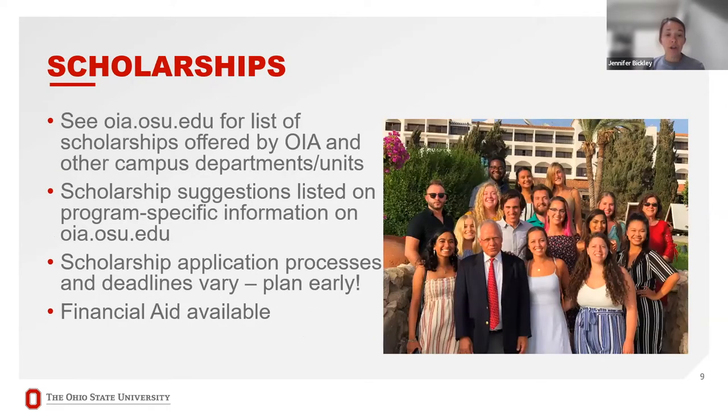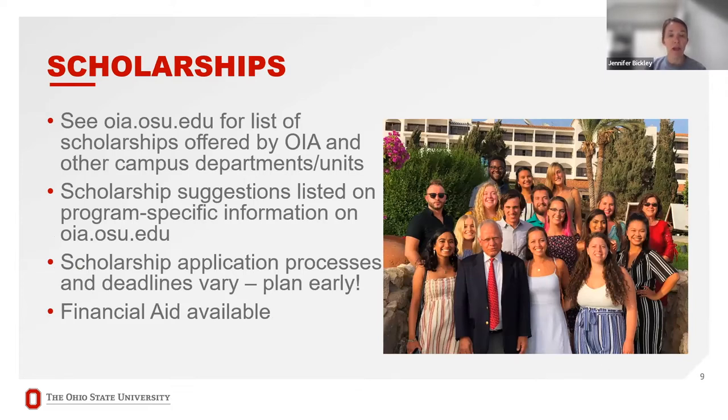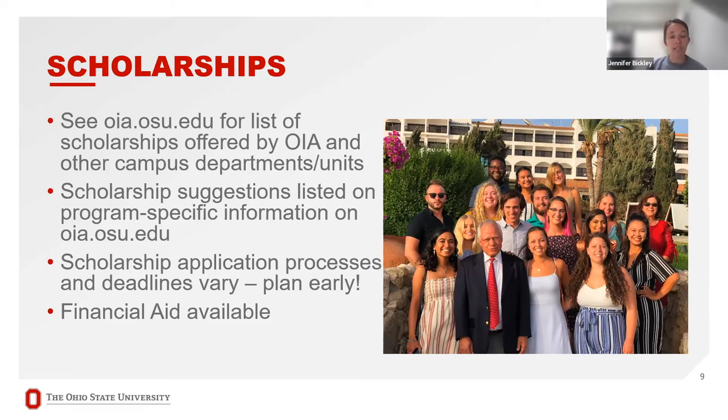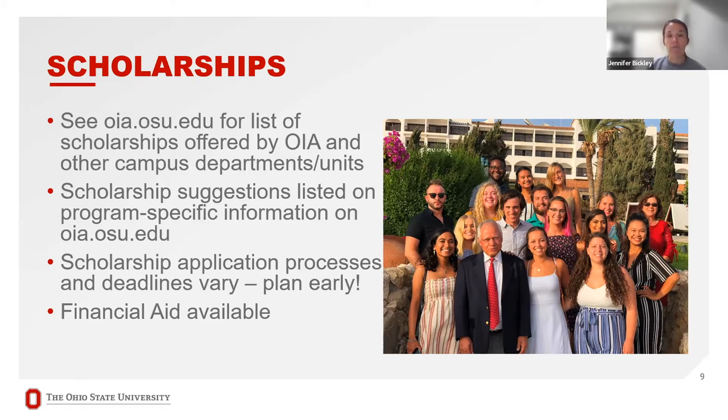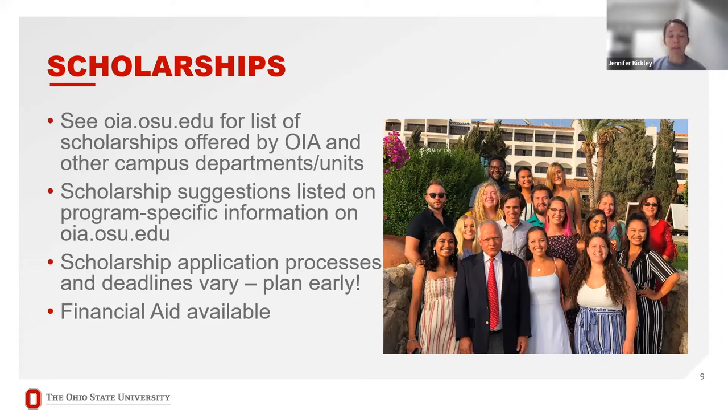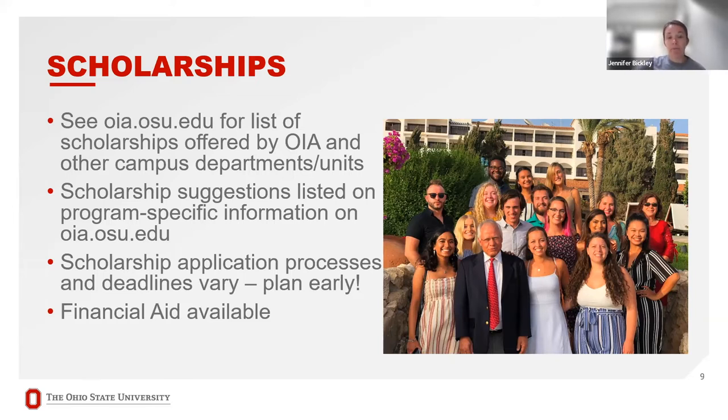There are scholarships available. On our website, you can access the list of scholarships that are offered by OIA and also by other campus departments and units all around Ohio State. It's important to start planning early, so they're not necessarily in line with the application for the program. For instance, our application deadline for the program is January 4th, and the application for our common scholarship through our office will be sometime in mid-January. So they don't line up, so you want to be sure you're doing your research.